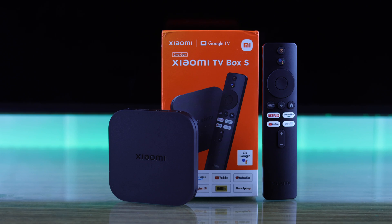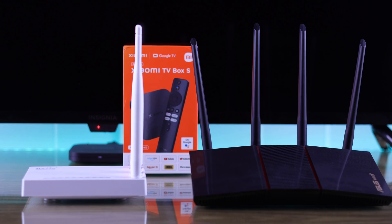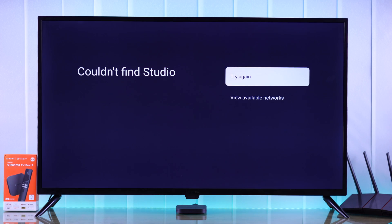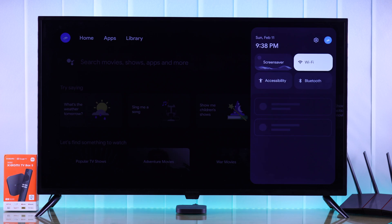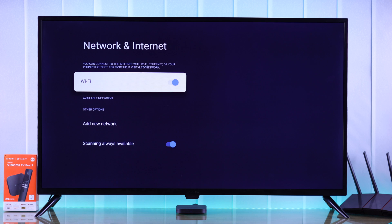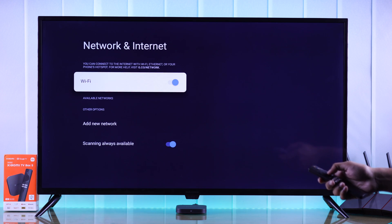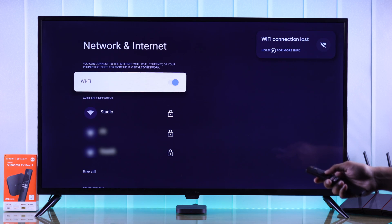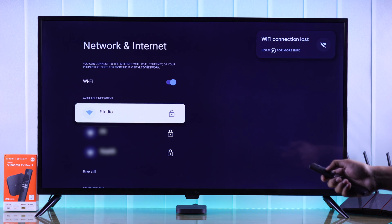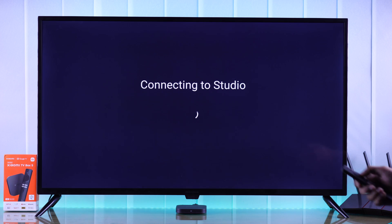If your second-gen Xiaomi TV Box S doesn't show your wireless router and you can't find your Wi-Fi name on the network, then I'll show you some easy ways to fix missing Wi-Fi issues on your Mi TV Box.